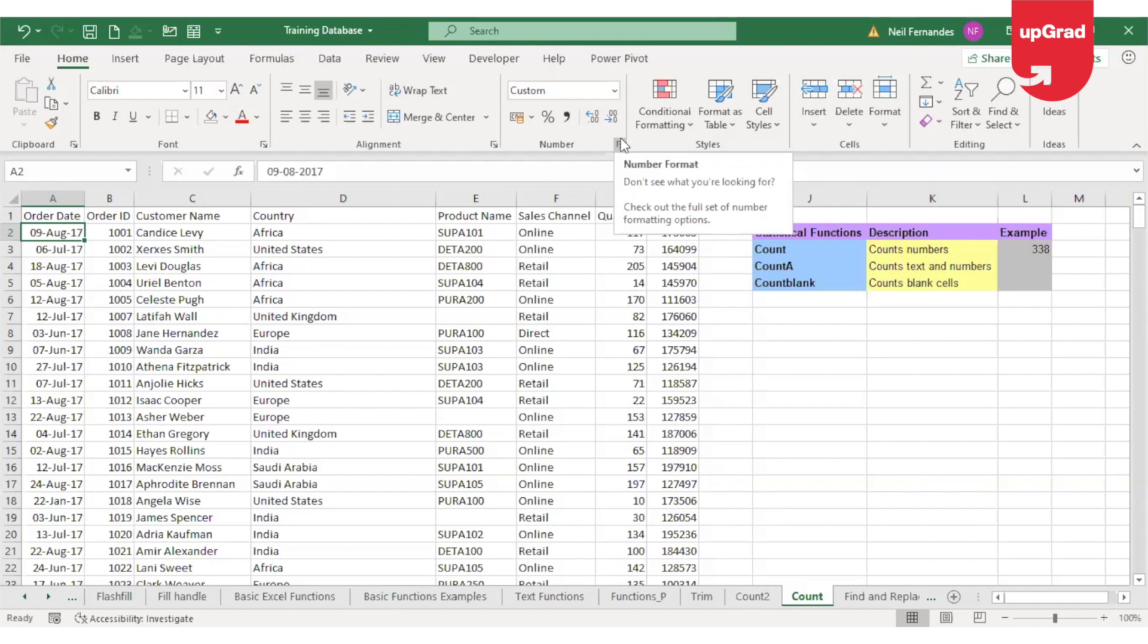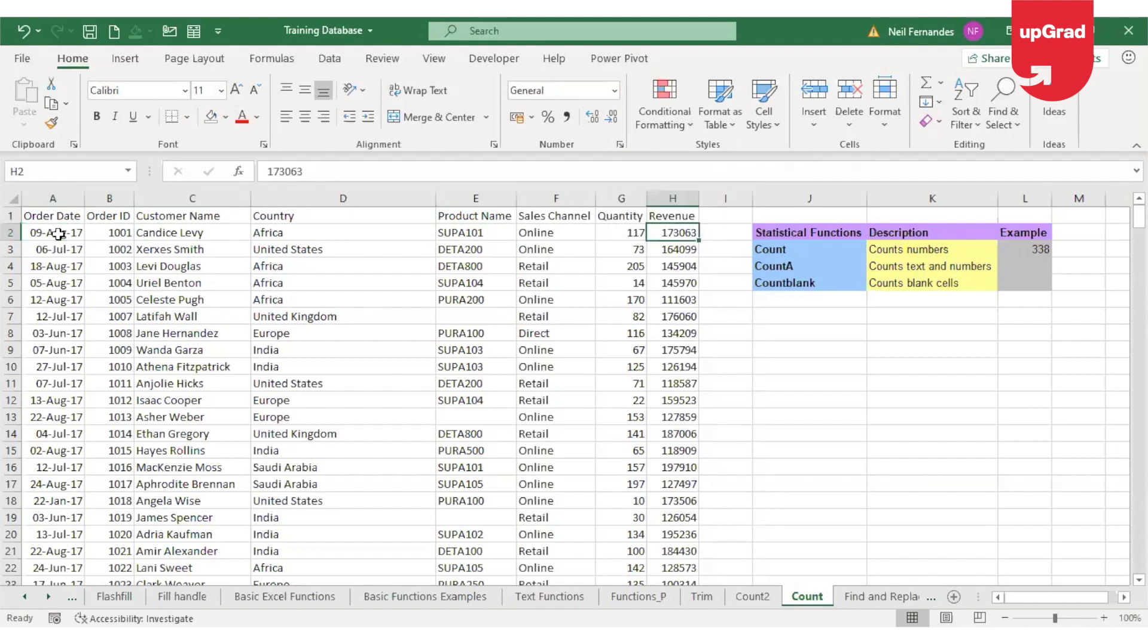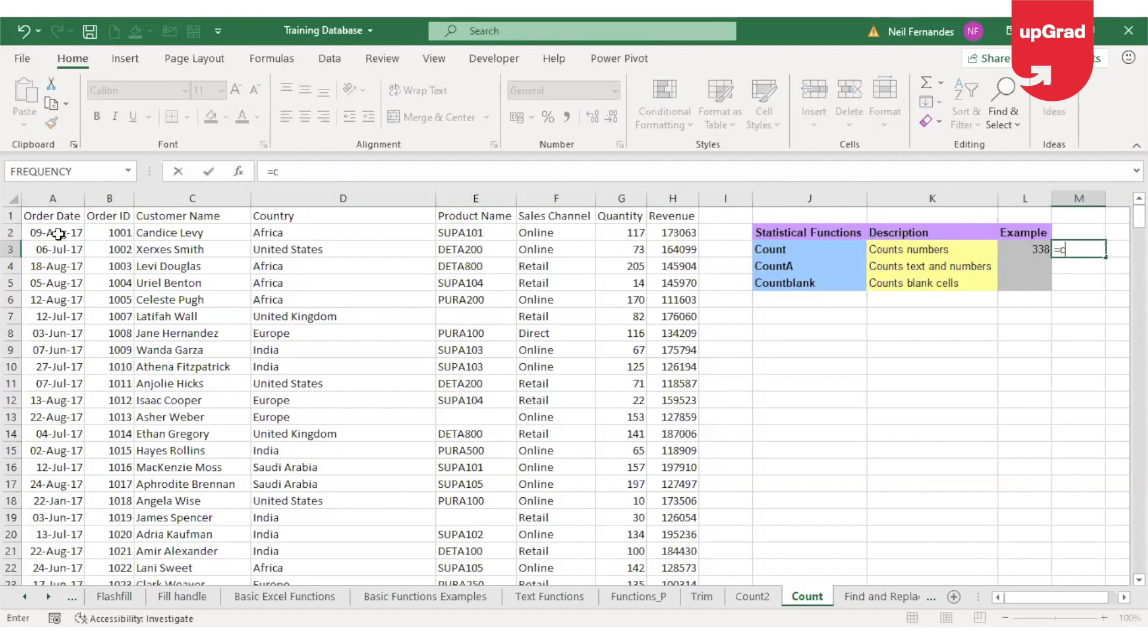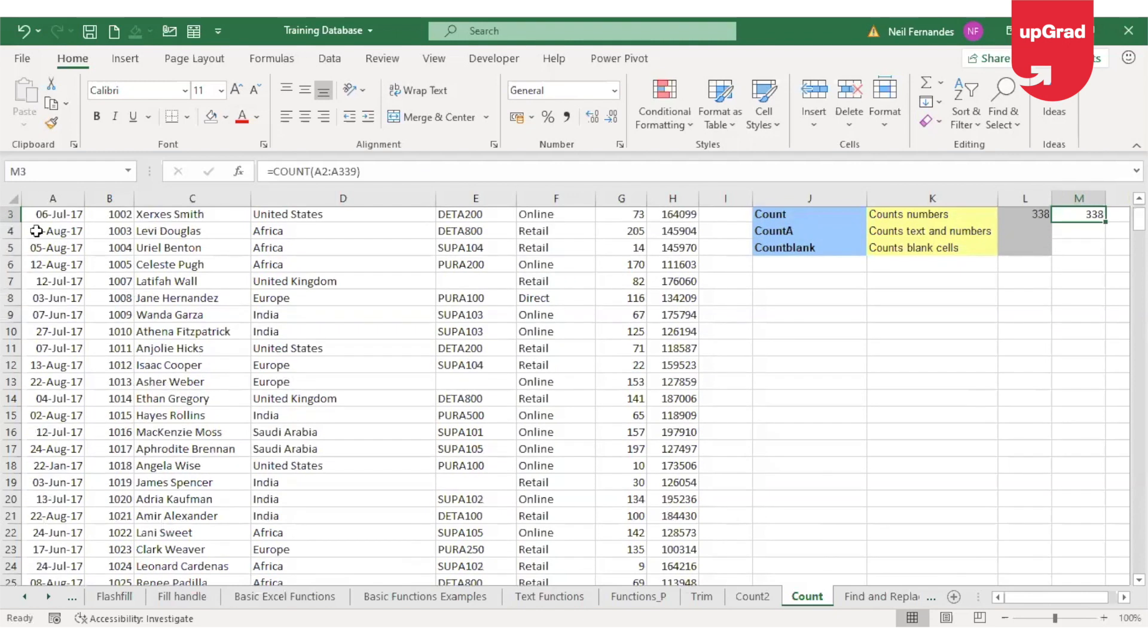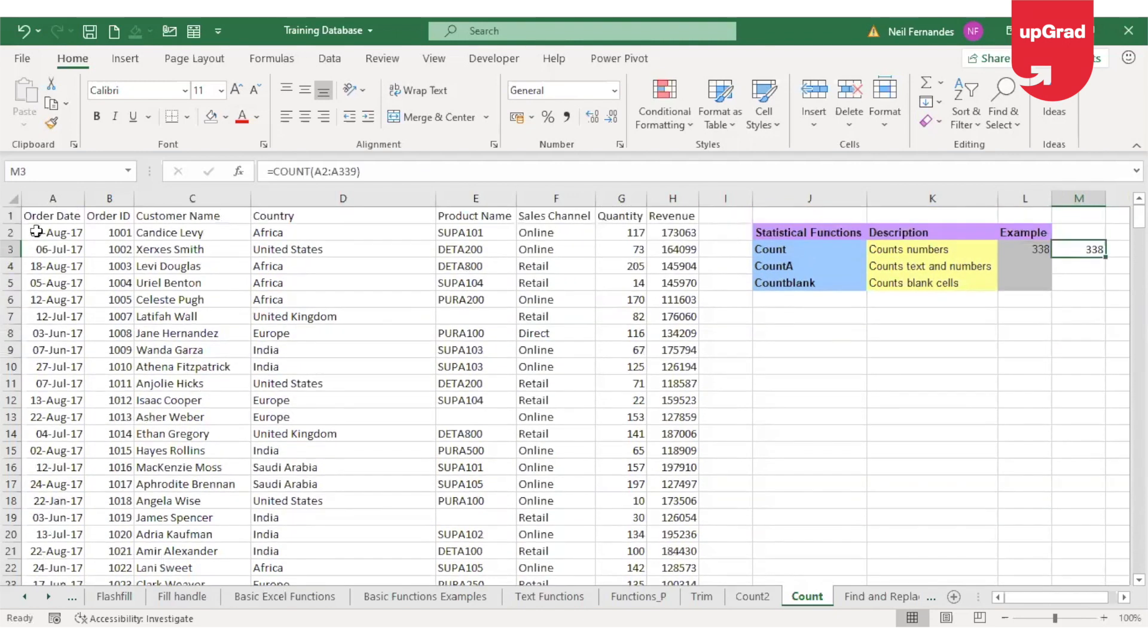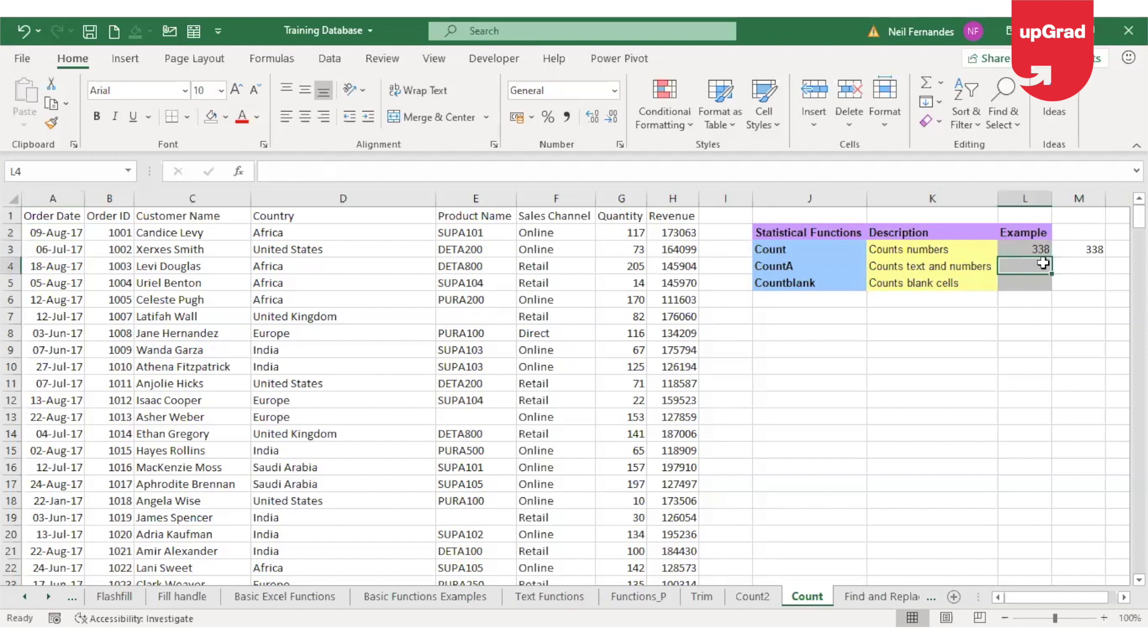Yes, you can also use the date cells to identify the number of cells that contain numeric values because dates are considered numeric values. I select the whole range which contains dates and close the bracket, enter, and you will get the same result because all dates are considered numbers by Excel.